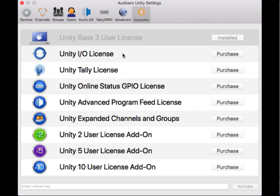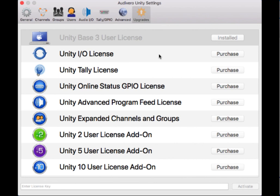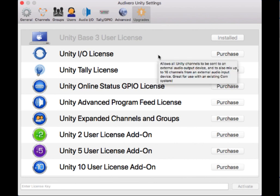What I mean by this is by default you can bring in one program feed, but that's it. If you need Unity's comm audio on one of the PL channels to go out an output so you could use it somewhere else or combine it with third-party comm, then you'll need the IO license. The IO license also allows you to bring in multiple program feeds.